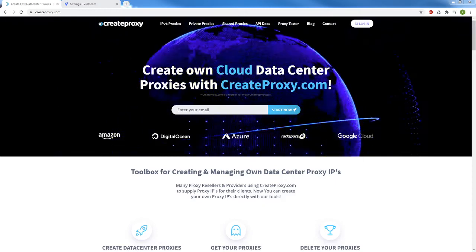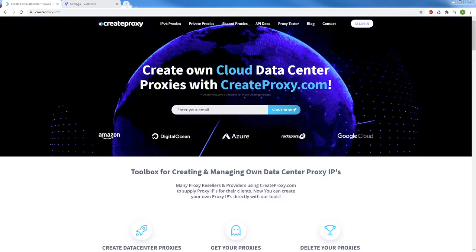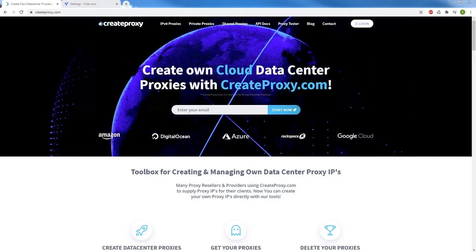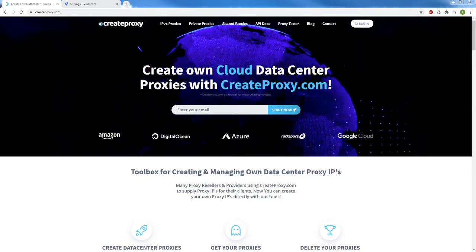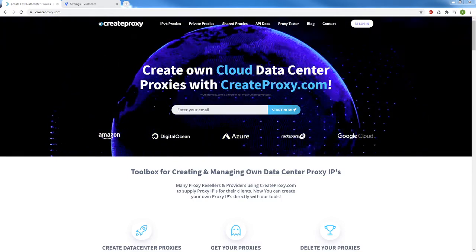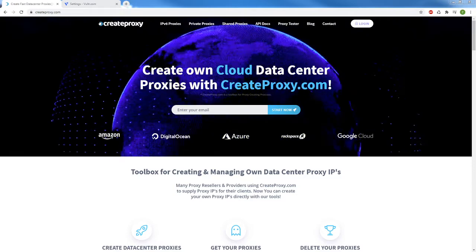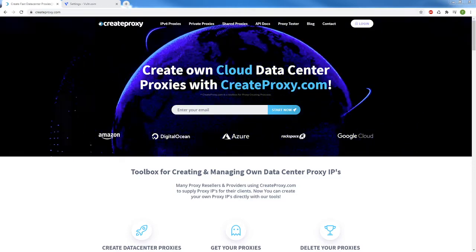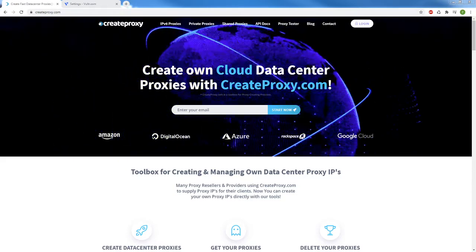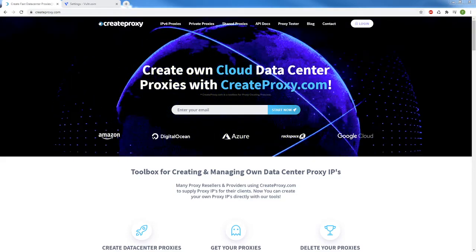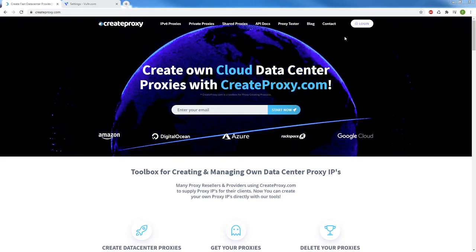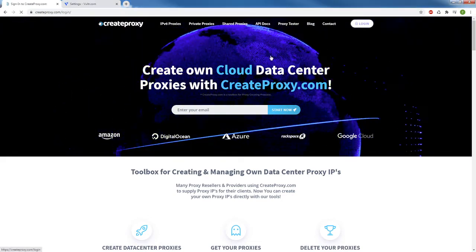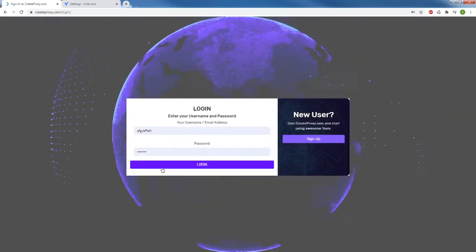Hello guys, it's Danek from createproxy.com. Today I'm going to show you how to easily and fast create hundreds or even thousands of IPv6 proxies with createproxy.com on Vultr. I'm going to log in first to the createproxy.com dashboard.